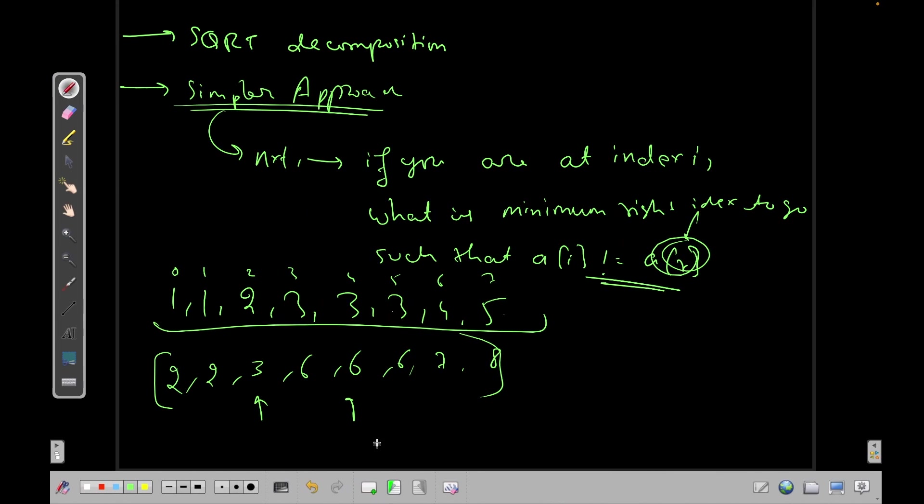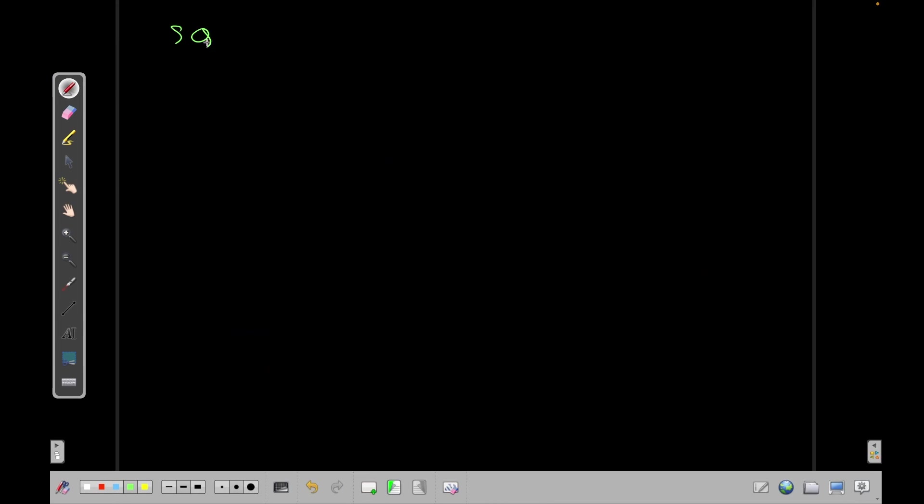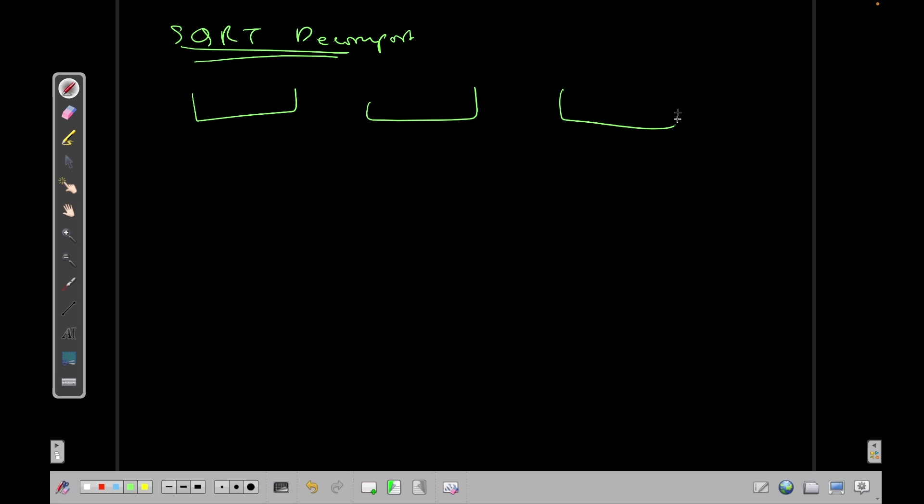So that was the code. And now let's also discuss another approach that is using square root decomposition. So what is square root decomposition? In this video I'm not going to explain what square root decomposition is. If you want me to explain square root decomposition you can comment down and I will probably make a video on it. Basically you divide the array into several segments, into square root of n segments.